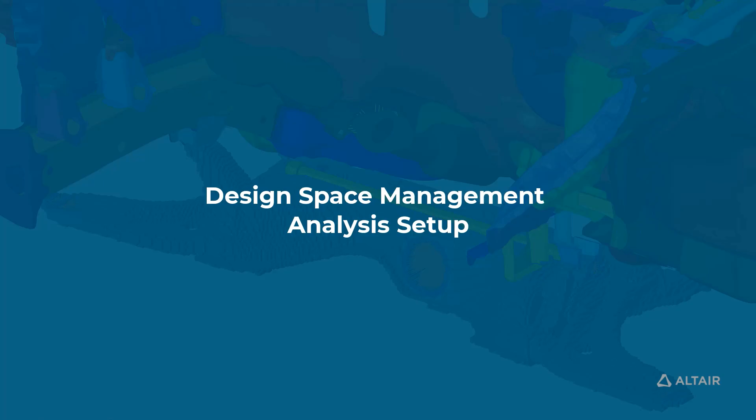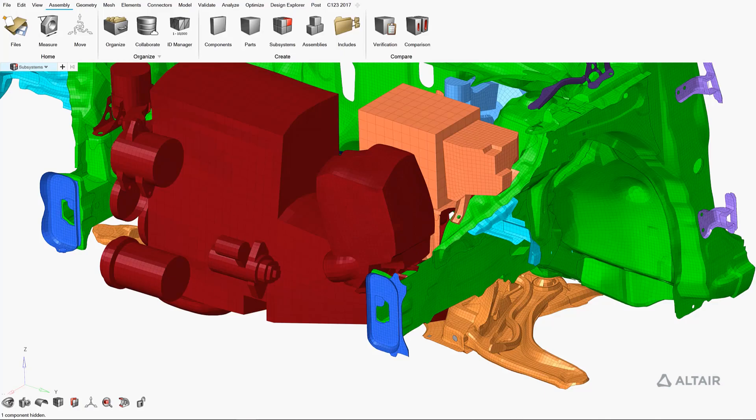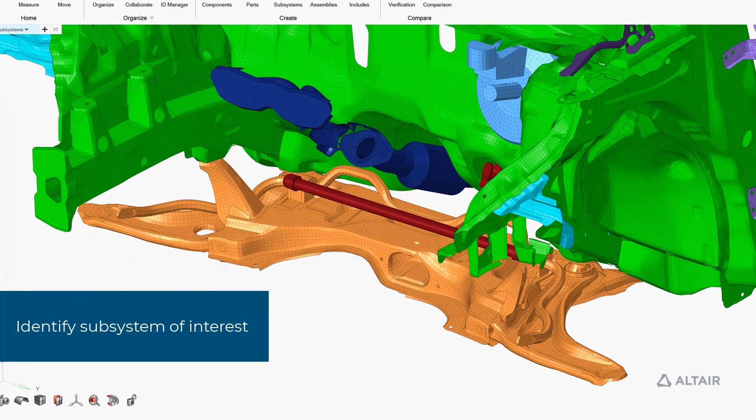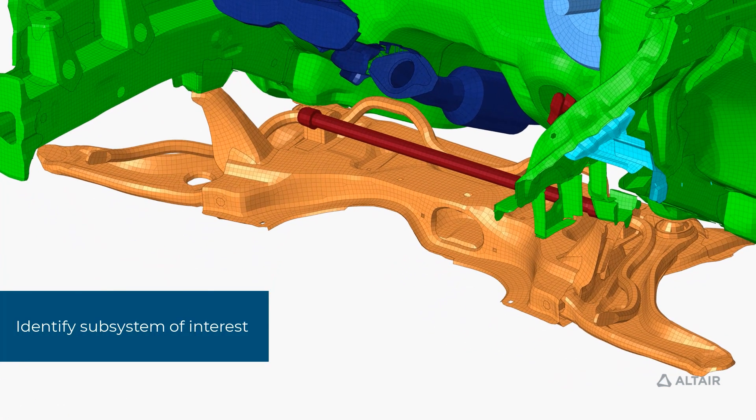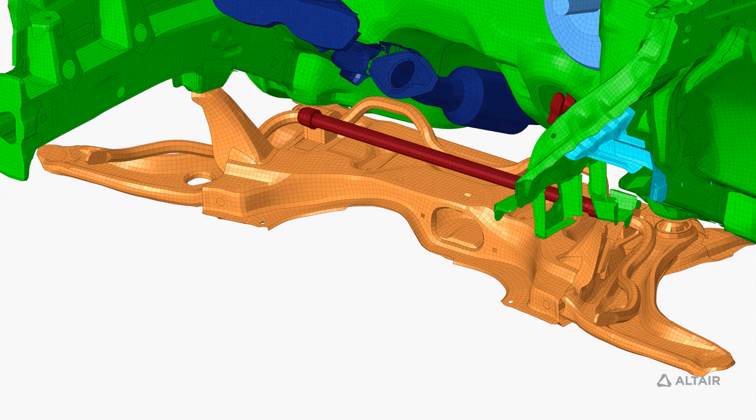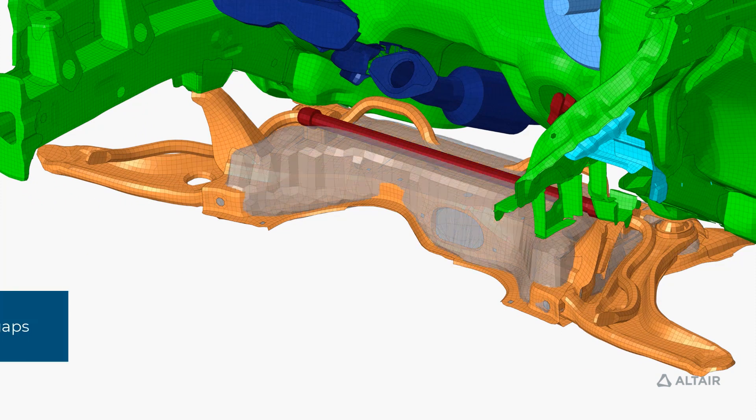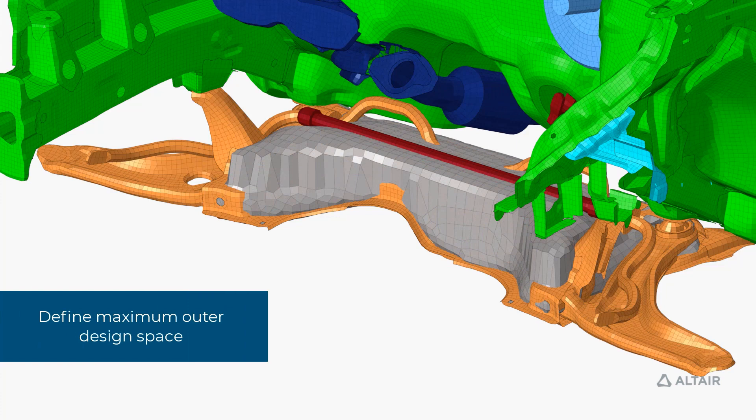The first step of the process is to define our design space. We'll first isolate the subsystem of interest and then fill the gaps and holes to complete a volume for the assembly.